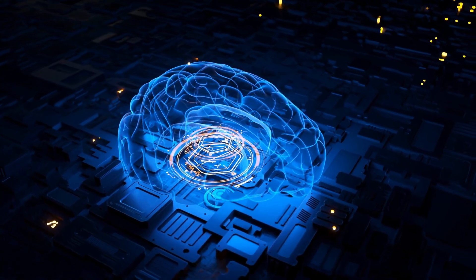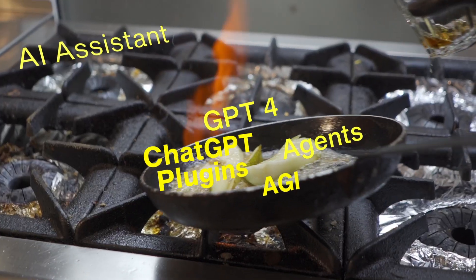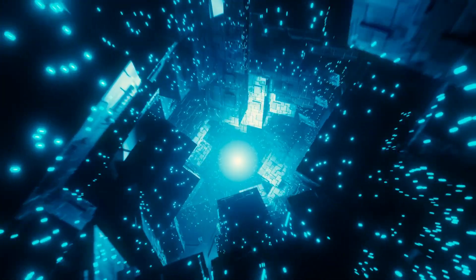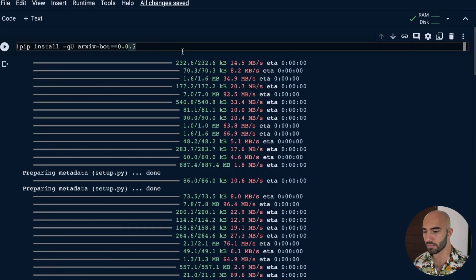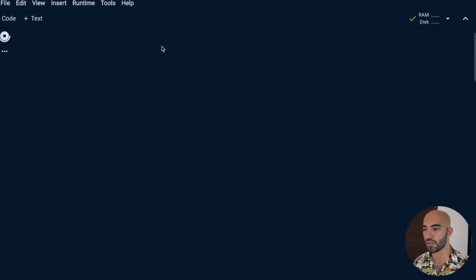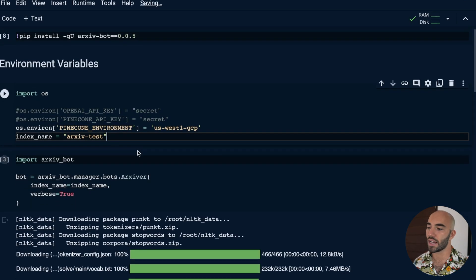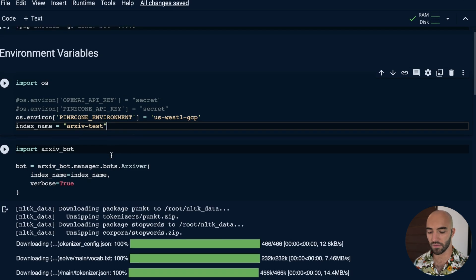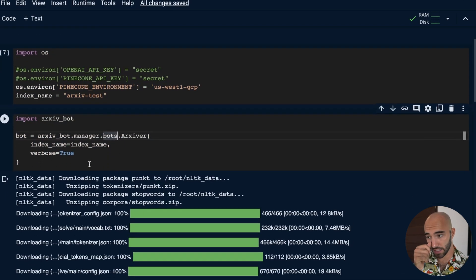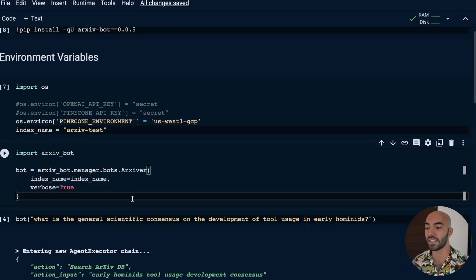Today we have an update on the AI assistant project that we've been working on for a while — it's been on the back burner, but today is probably the first exciting part of the tool you can actually use. Come over to Colab: we do the pip install for the most recent version, 0.0.5, then set our environment variables — API keys from OpenAI and Pinecone — and then initialize the archiver bot, which is everything we need to begin interacting with the code library built in the previous two videos.